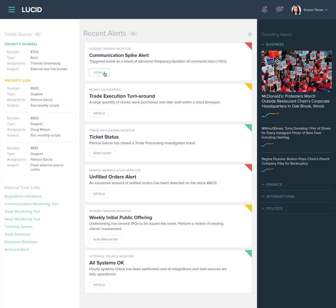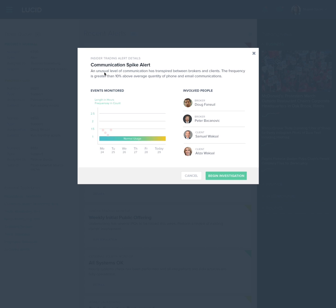Sharon looks into the details of the alert. Lucid provides a visual indication of the communication instances in relation to normal usage. A list has been provided of the brokers and clients involved, and Sharon reviews these details and initiates an investigation.